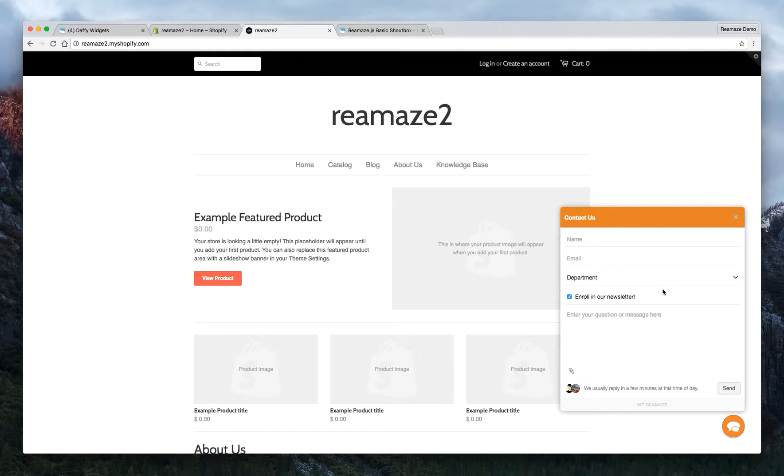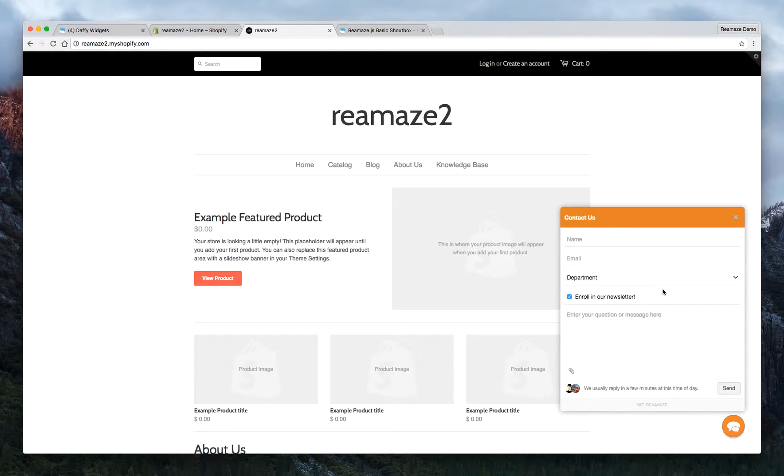This is a really good option if you have a robust knowledge base and you want to share that with customers. This is the perfect way to do that. So we're going to teach you how to do that right now.